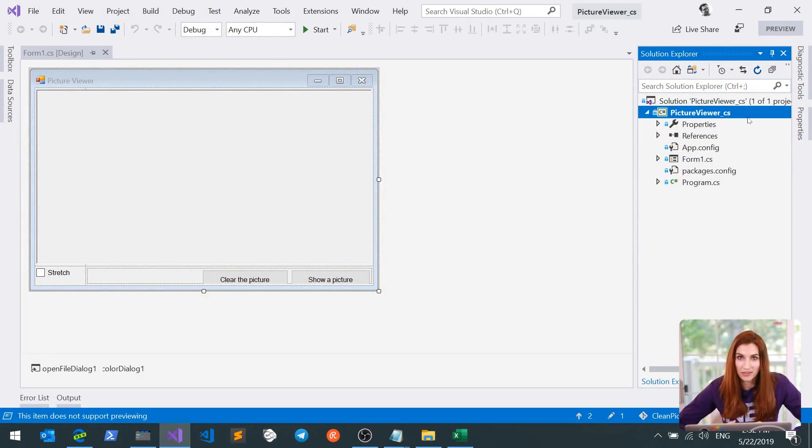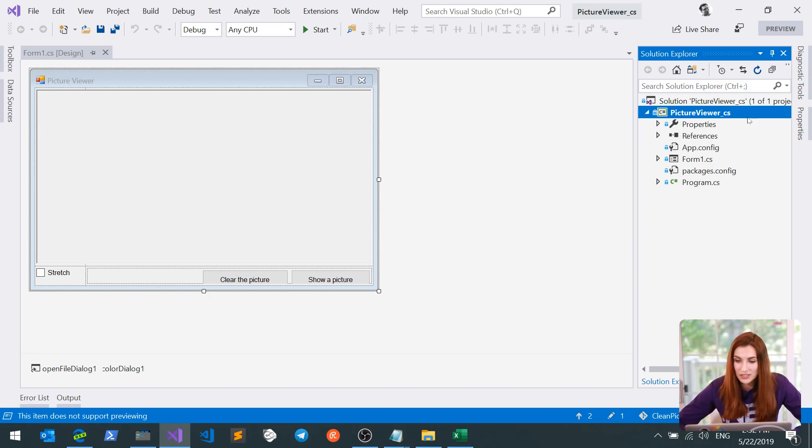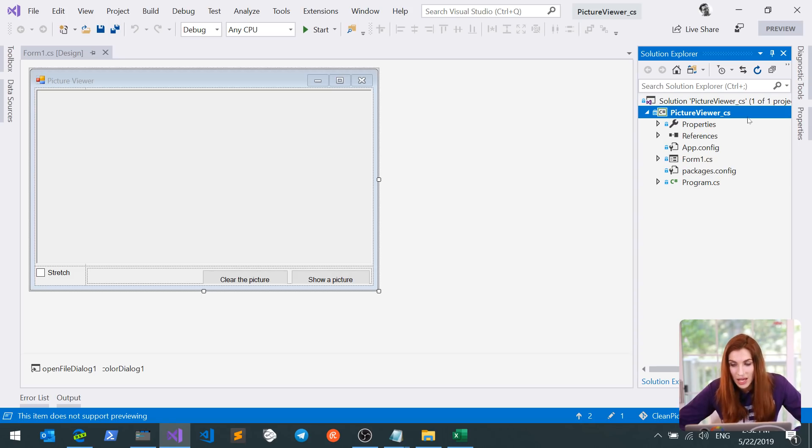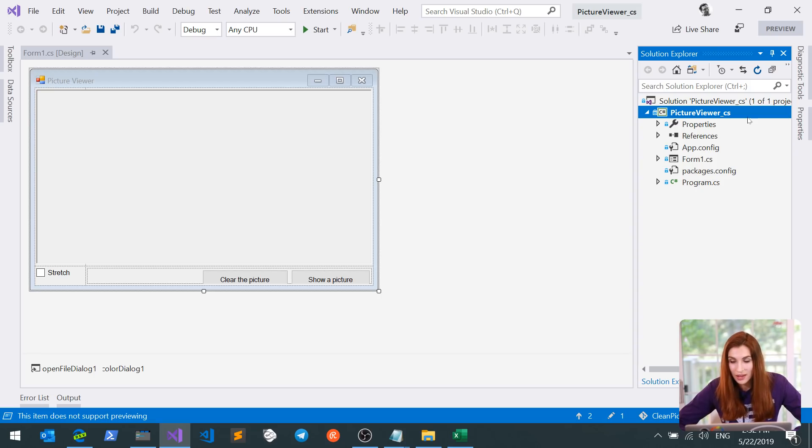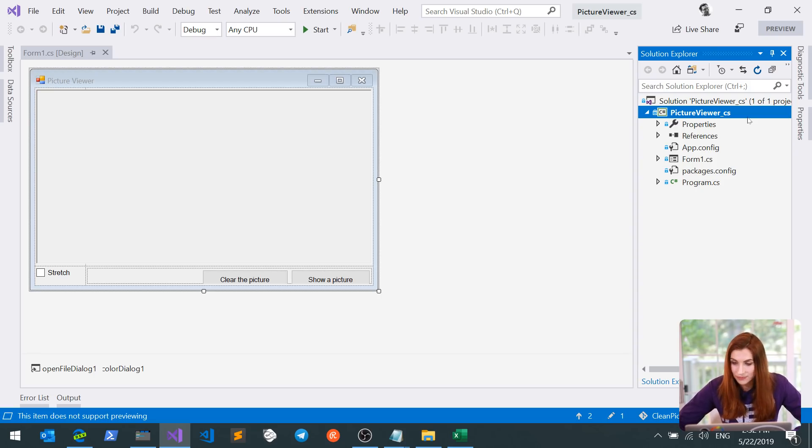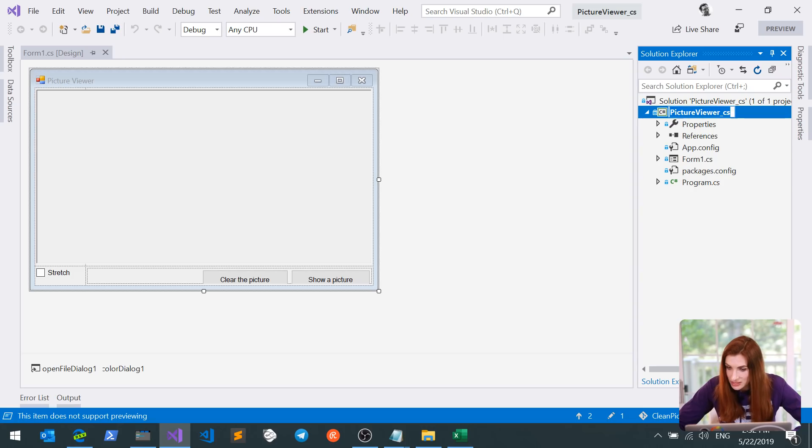Step two in your migration journey is to upgrade your project file to new SDK style format. If you created your application for .NET framework and you did not touch your project file, it has the old format.